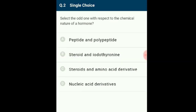Question 2: Select the odd one with respect to the chemical nature of a hormone. Chemically, a hormone may be peptide or polypeptide (e.g., insulin), steroid (e.g., cortisol), iodothyronine or thyroid hormones, or amino acid derivatives (e.g., epinephrine). The answer for this question is option D.